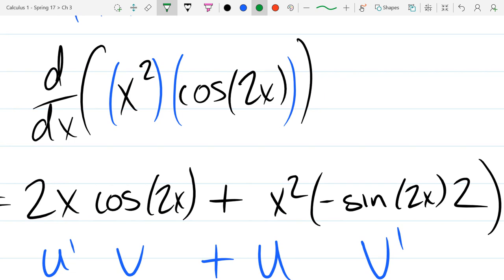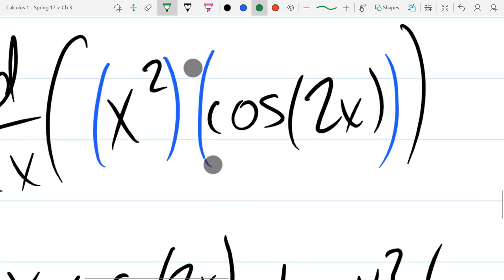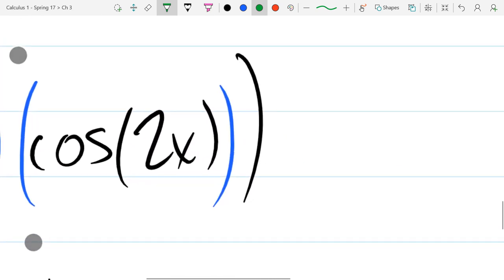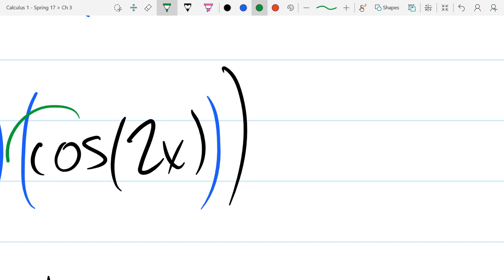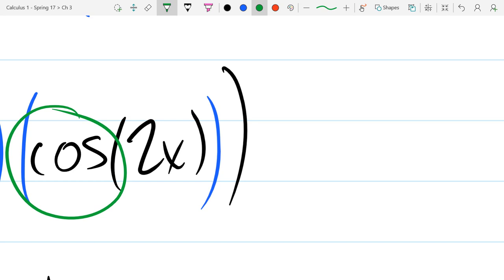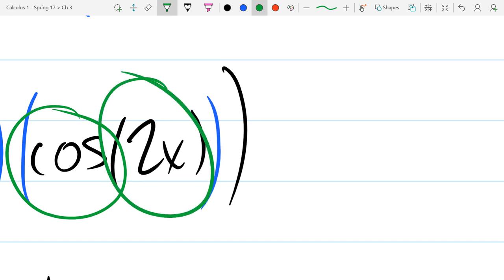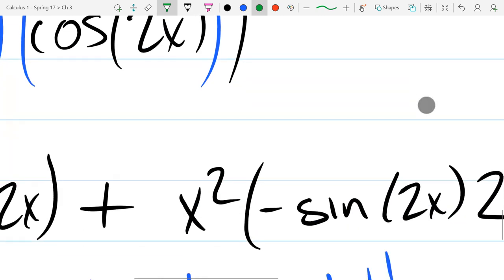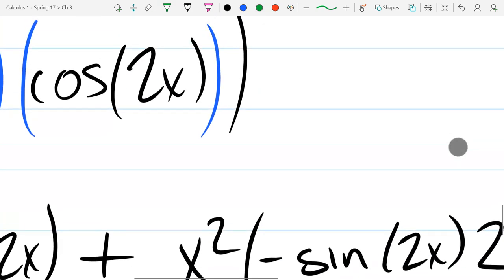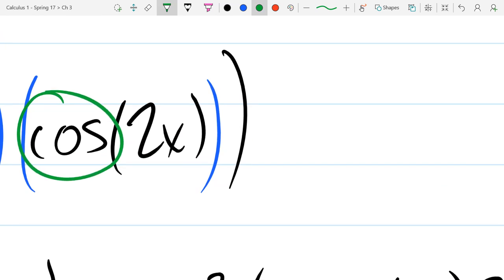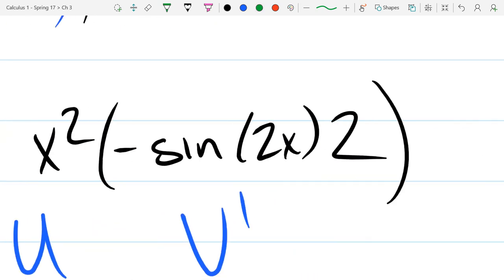How do you do the chain rule? I'll use green to circle what I'm focusing on first. Looking at v: the derivative — the first thing is to deal with the cosine. That's the outermost operation before you deal with the 2x. The derivative of cosine is negative sine. Negative sine of what? Negative sine of the original — so it's negative sine of 2x. Now you've taken care of cosine, so you go to the next layer inside, which is 2x. The derivative of 2x is just 2, so that's the ×2 at the end.